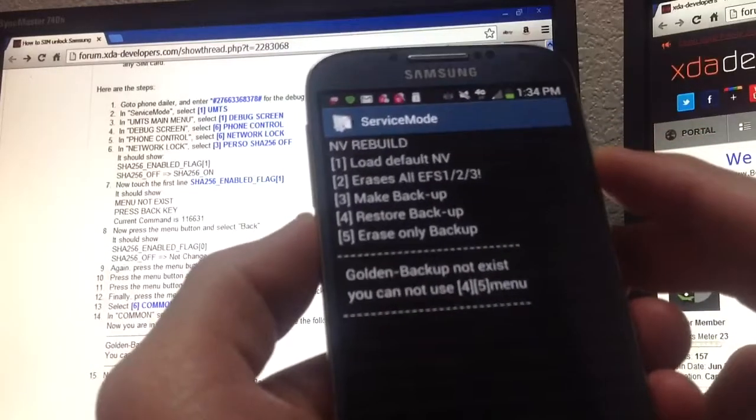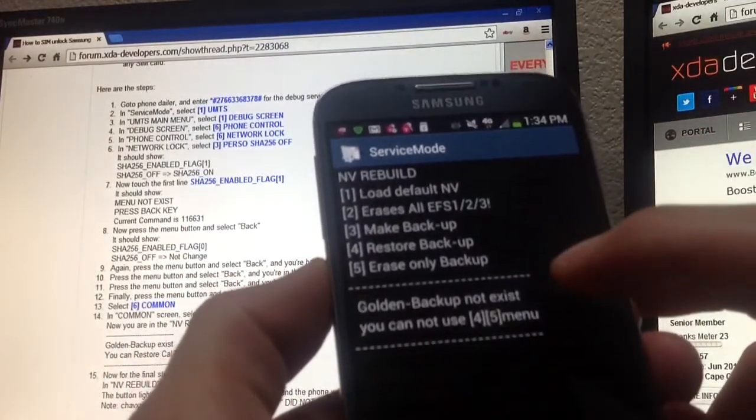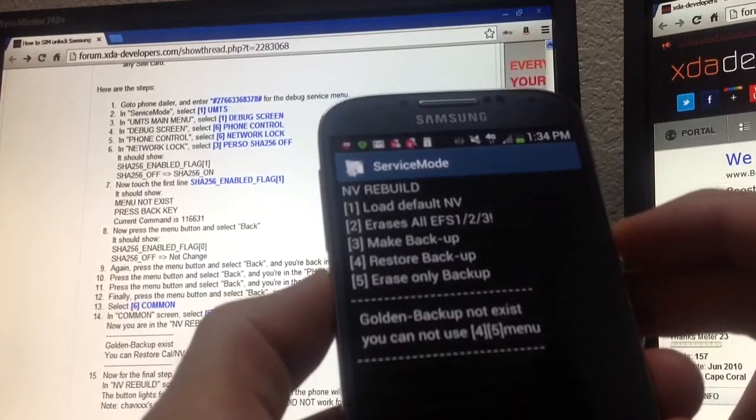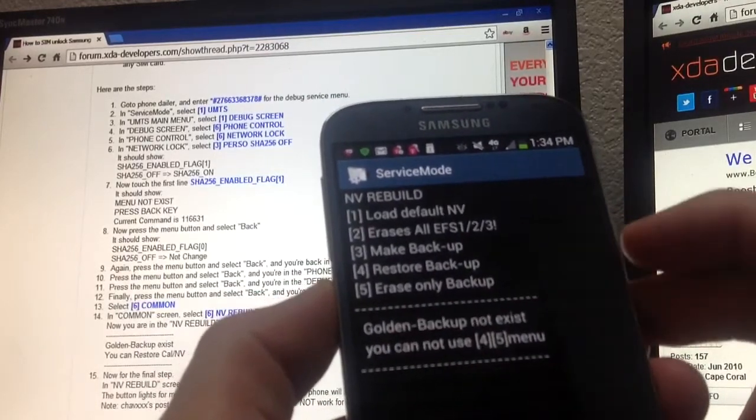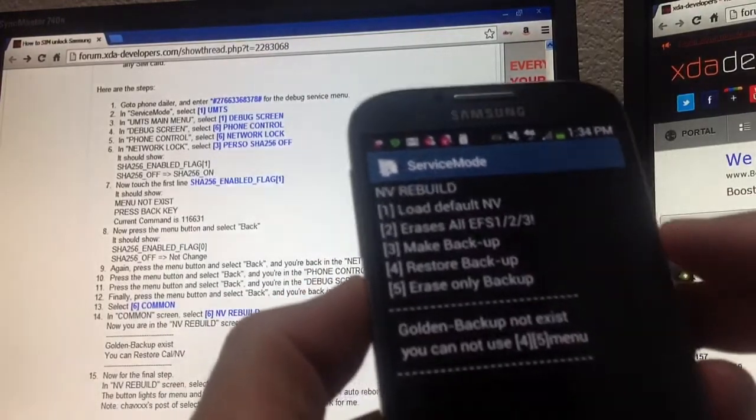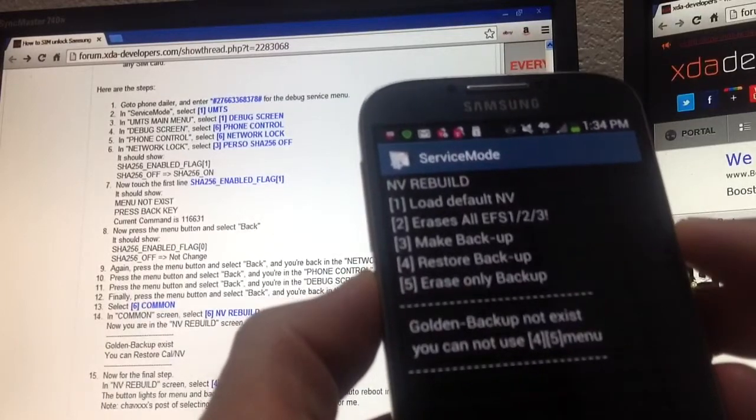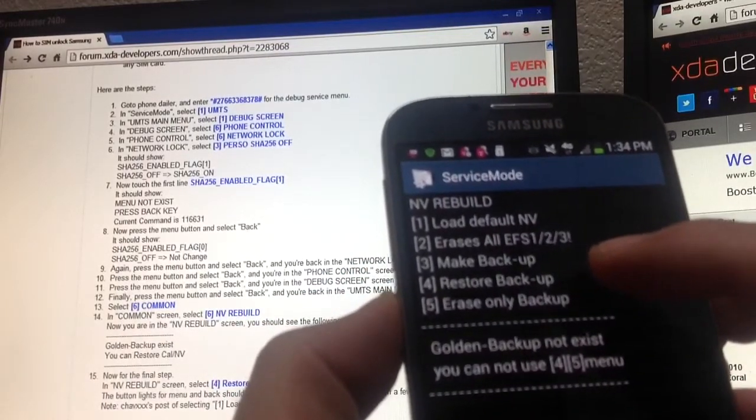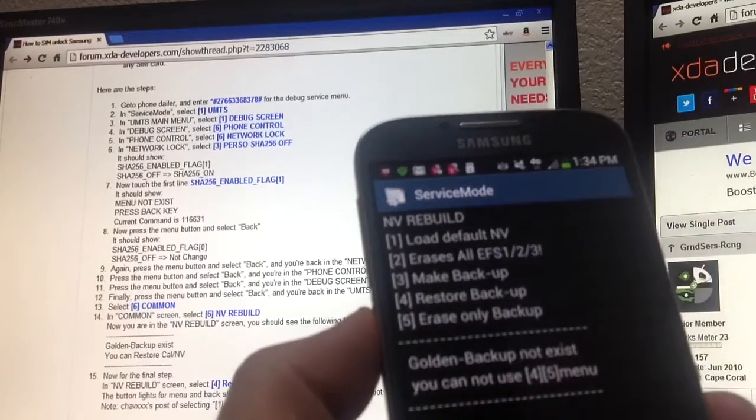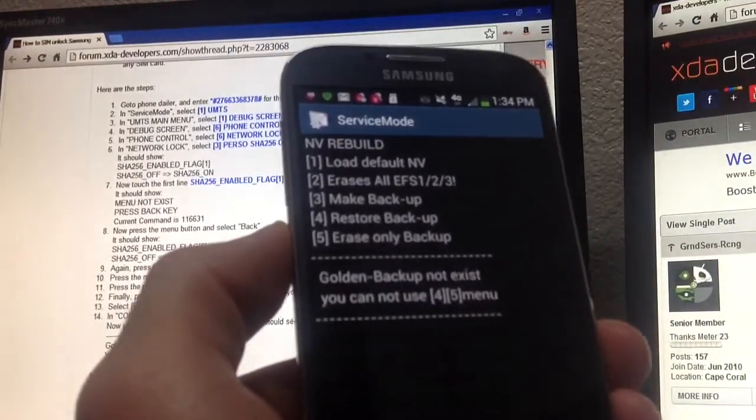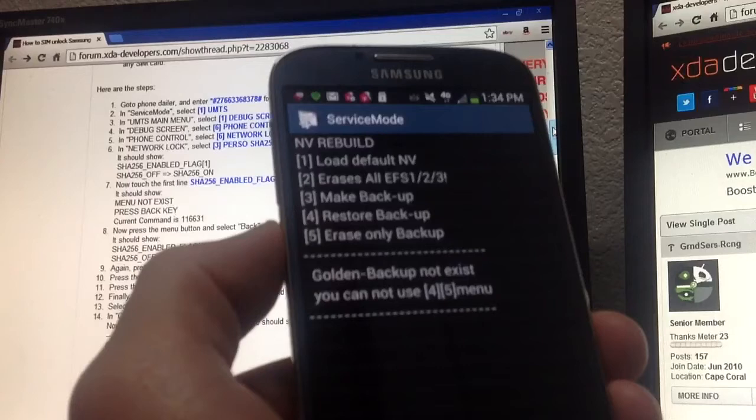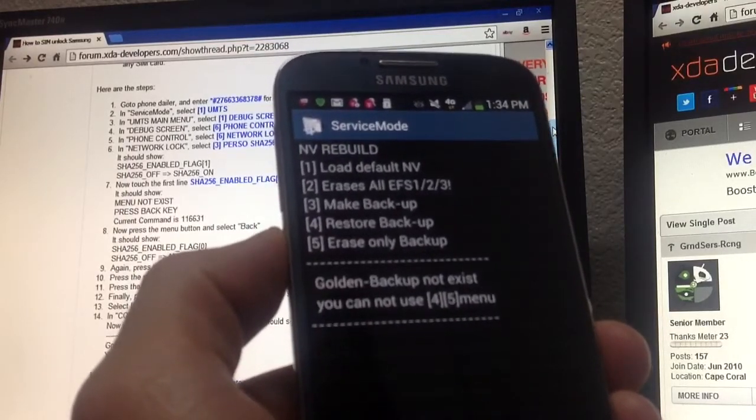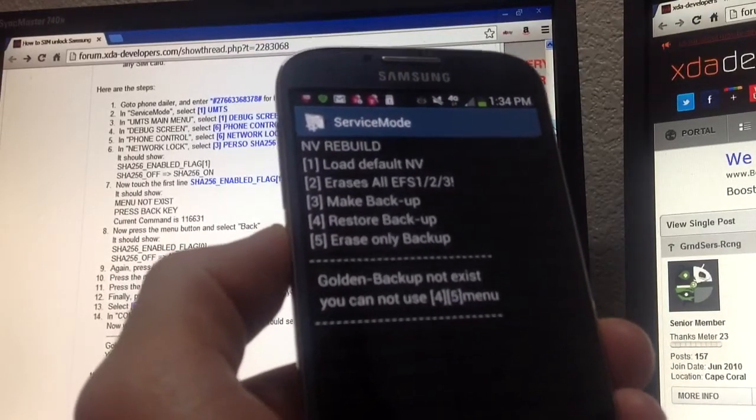From here it should say golden backup exists. See here, my phone says it does not exist. If yours does say exist and you're pretty much good to go, you would just go ahead and hit number four to restore backup. Then your phone will shut off, it'll reboot. And then as soon as it pops back on, you can go ahead and pop another SIM in there. I popped an AT&T SIM card in there yesterday.